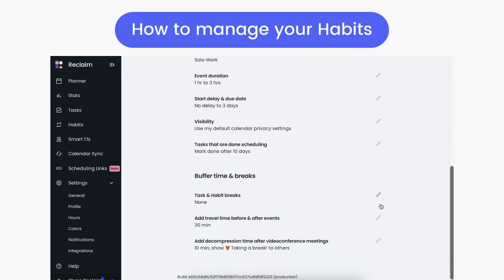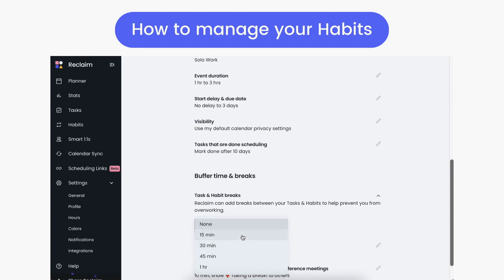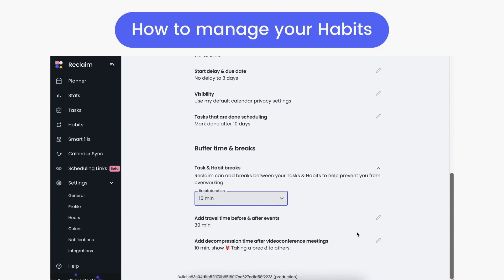Under Buffer Time and Breaks, you can also add breaks to automatically schedule after your habit and task events to give you more breathing room on back-to-back days, so Reclaim can even better schedule your habits around your preferences every week.